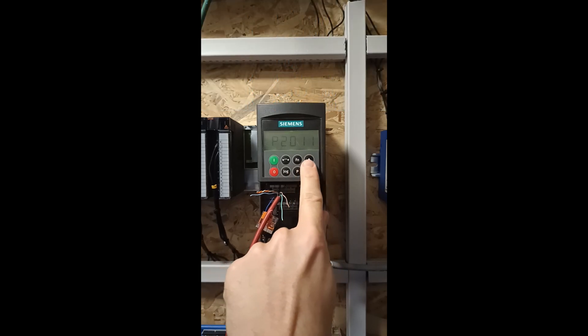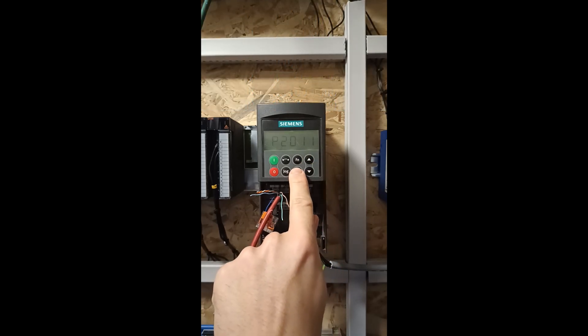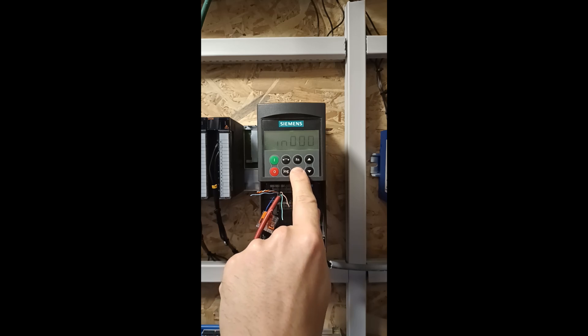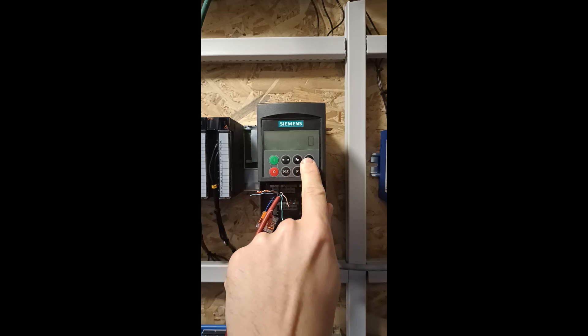Parameter 2011 is to set the VFD ID number. I will set it to 1.